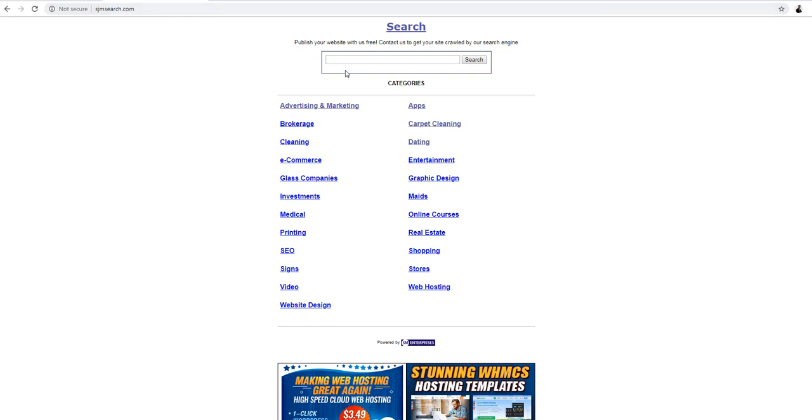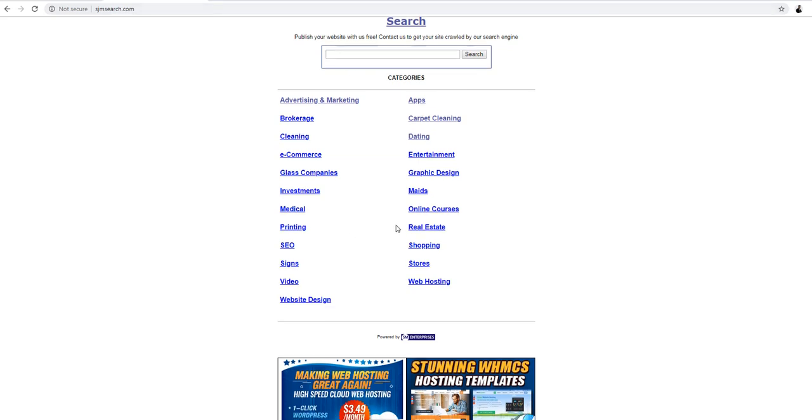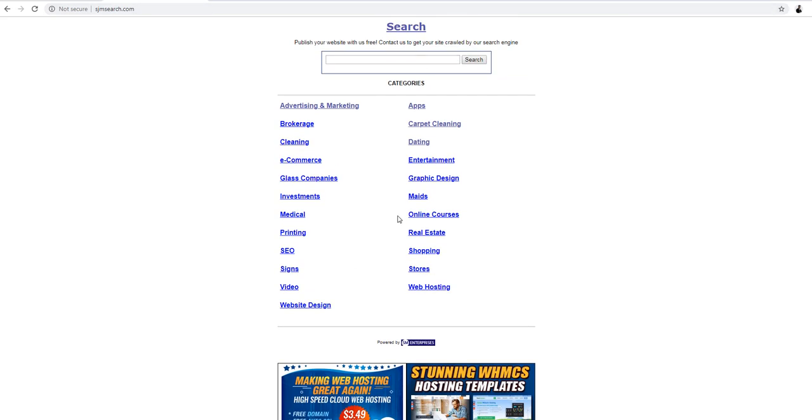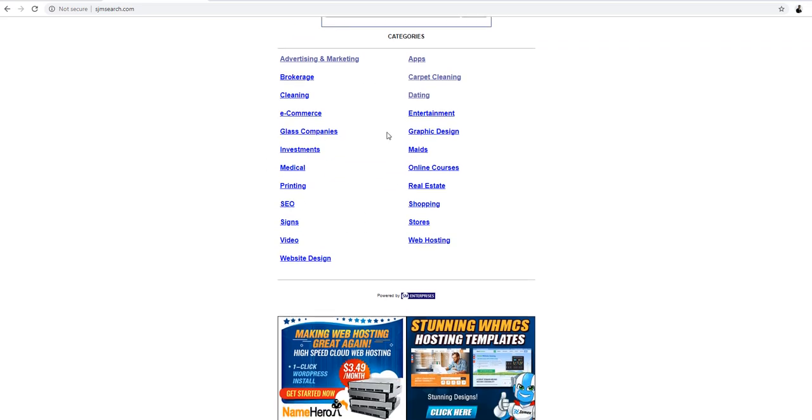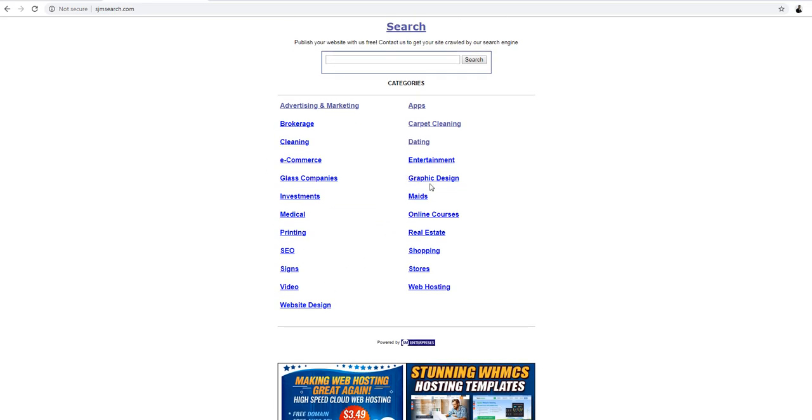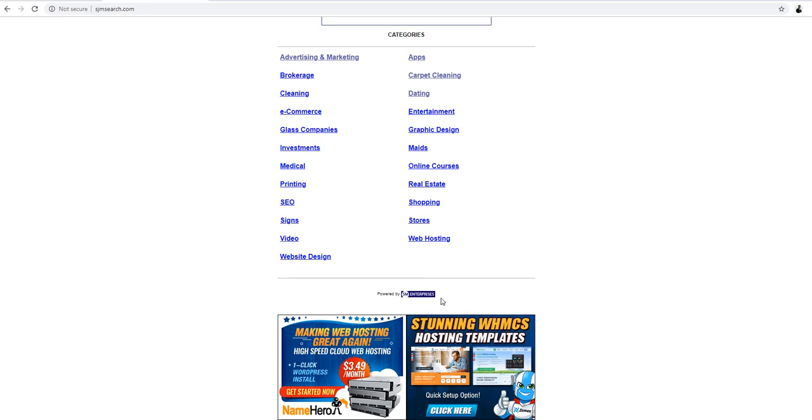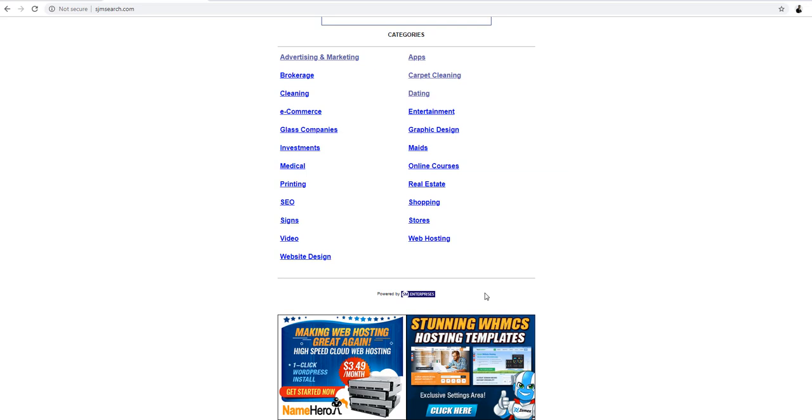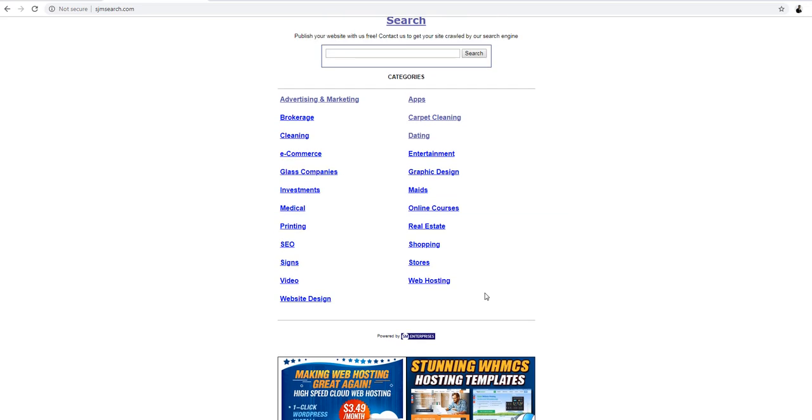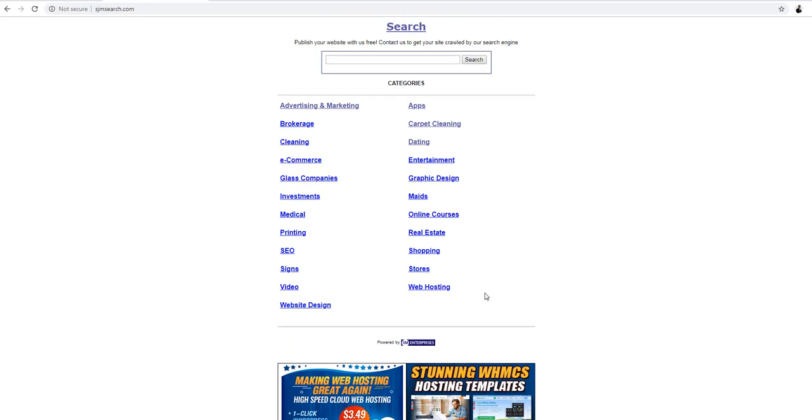SJMSearch.com is a very small search engine that you're able to put your website so you can crawl your website and people can find your business and hire you or buy products from you. Right now later on we're gonna put a contact form here where you may contact us and it's gonna be a contact submission if you want to submit your website to our search engine plus advertising and marketing services.